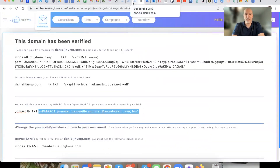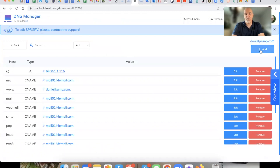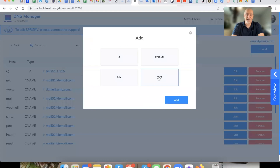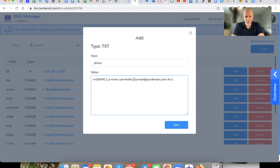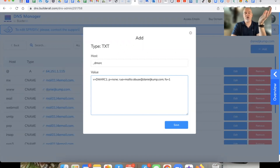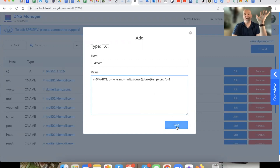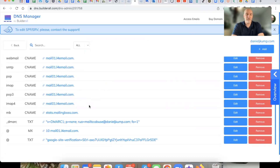This is going to help you get in the inbox. So what you do is select TXT, hit Add, the host again is underscore DMARC, and then paste that in there. Remember what I showed you on screen — you're going to change this to 'abuse,' then your domain: abuse at DanielJCup.com. That's the code, and then you hit Save, and that is done. I already have it in there so I'm not going to add it twice. That's a really simple and easy thing to do.